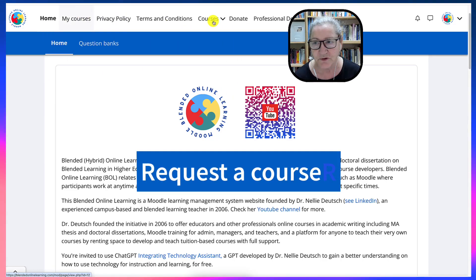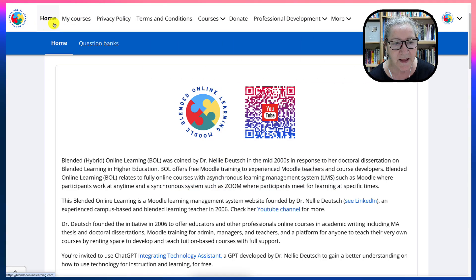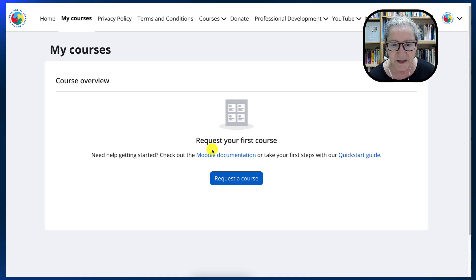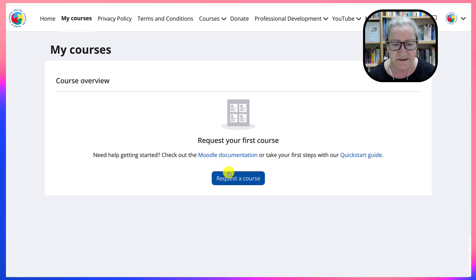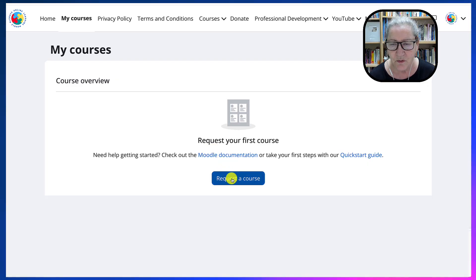First of all, you get an account, of course, and then you go into My Courses and hit Request a Course. That's it.